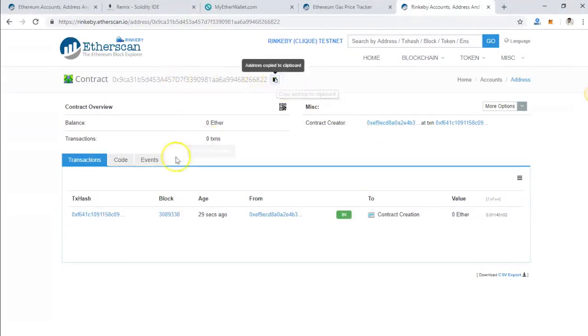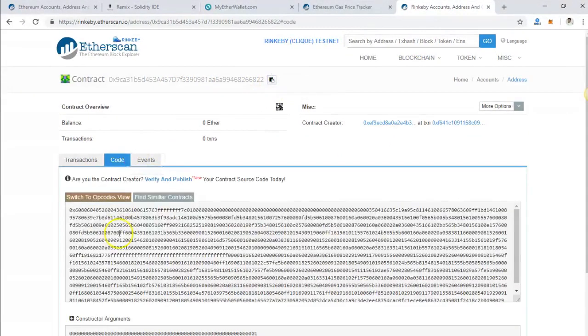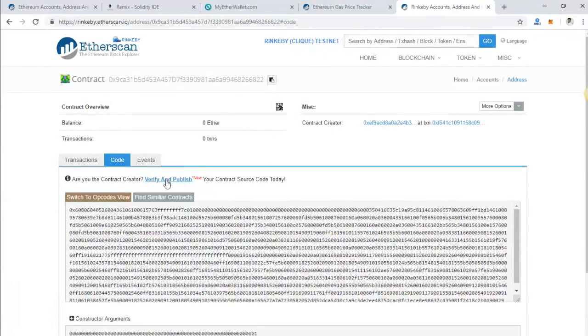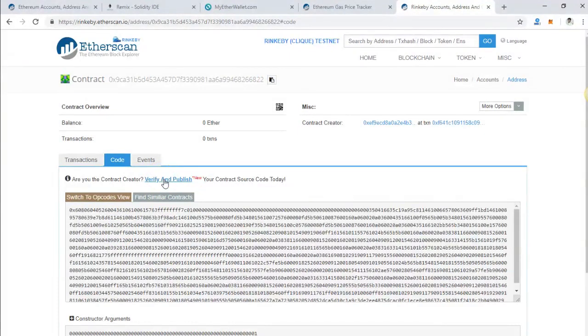The code is here, but it's not verified yet. Our next video will show you how you can verify your smart contract code. So stay tuned and see you in another video.